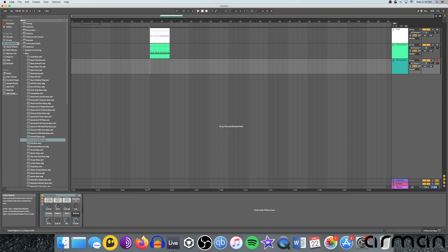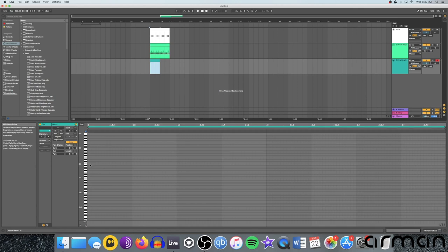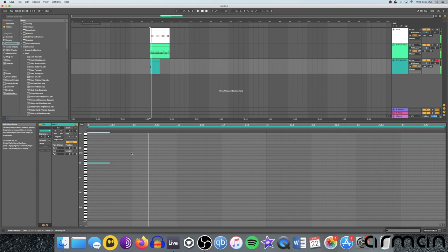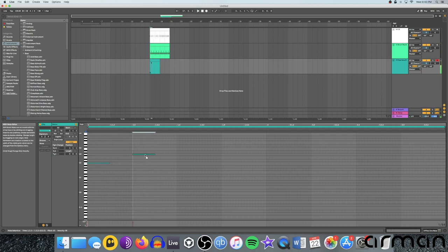So there's basically two ways of inputting notes in Ableton. One is you can draw them in manually, and you can again double-click just like with the drums, drag them to the length you want, and make your melody that way.